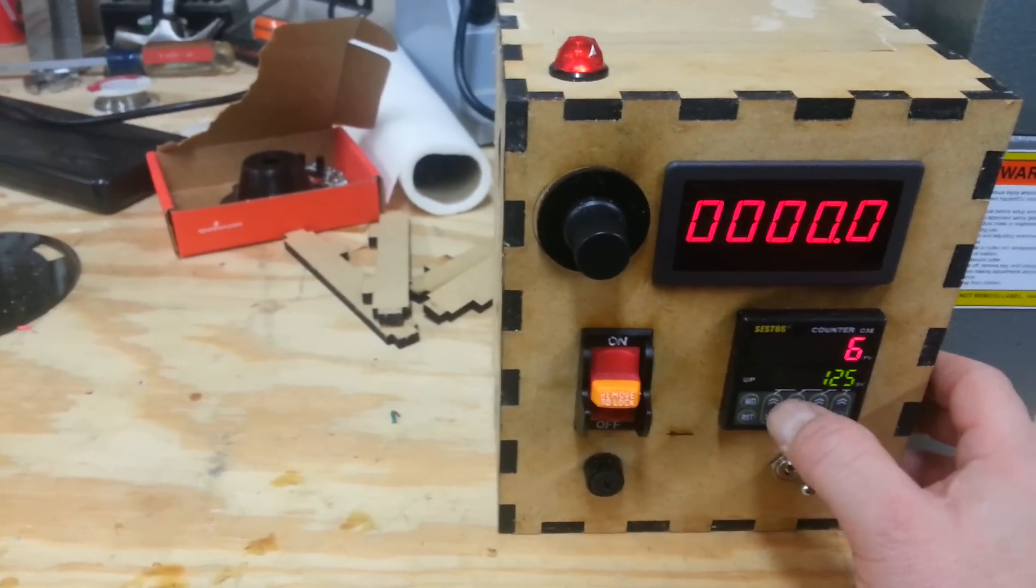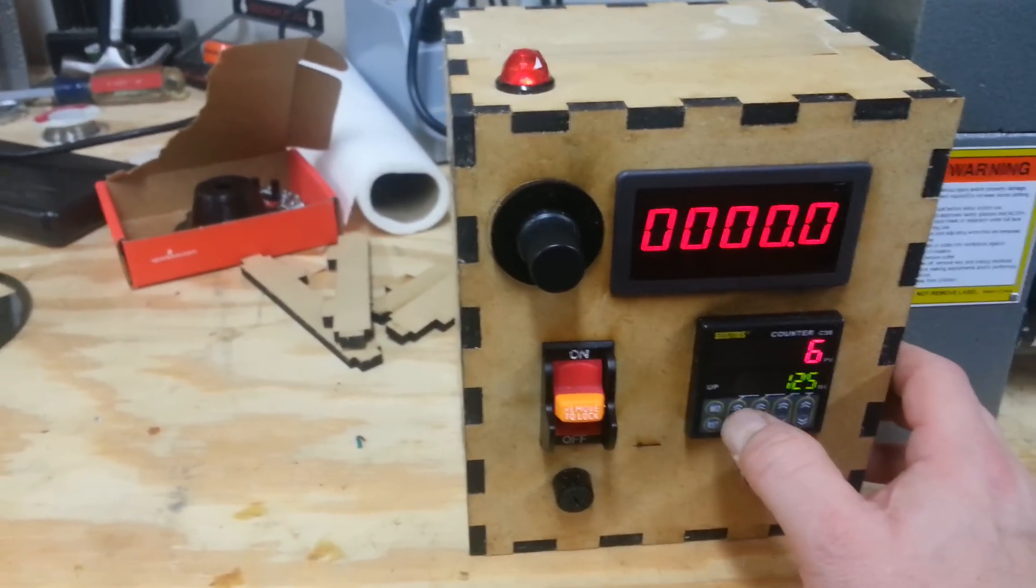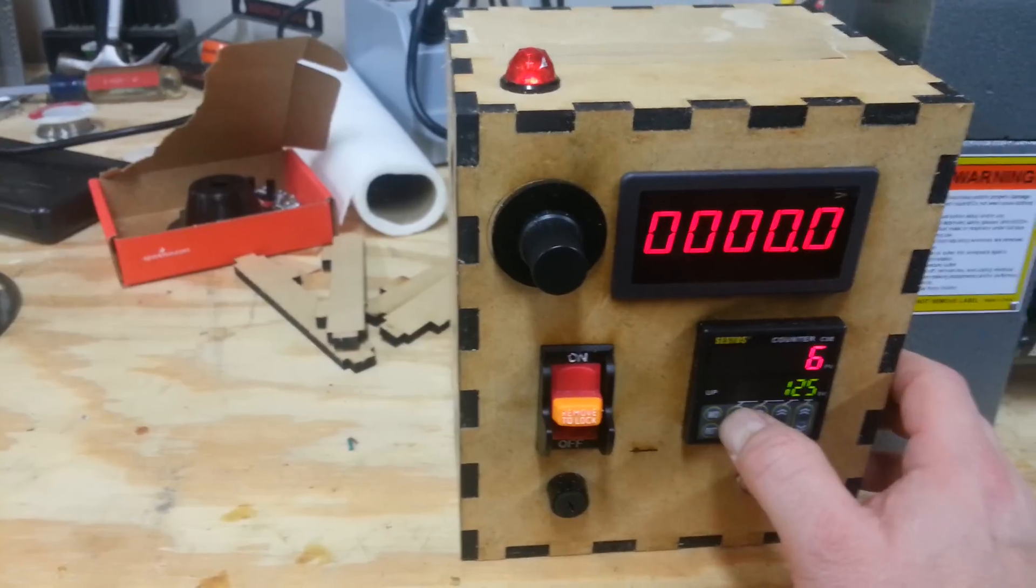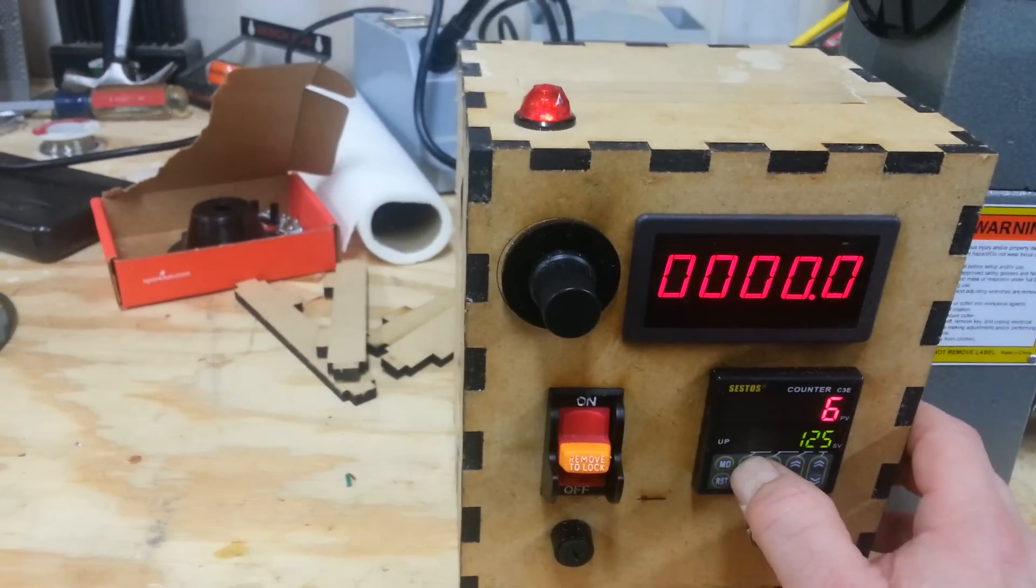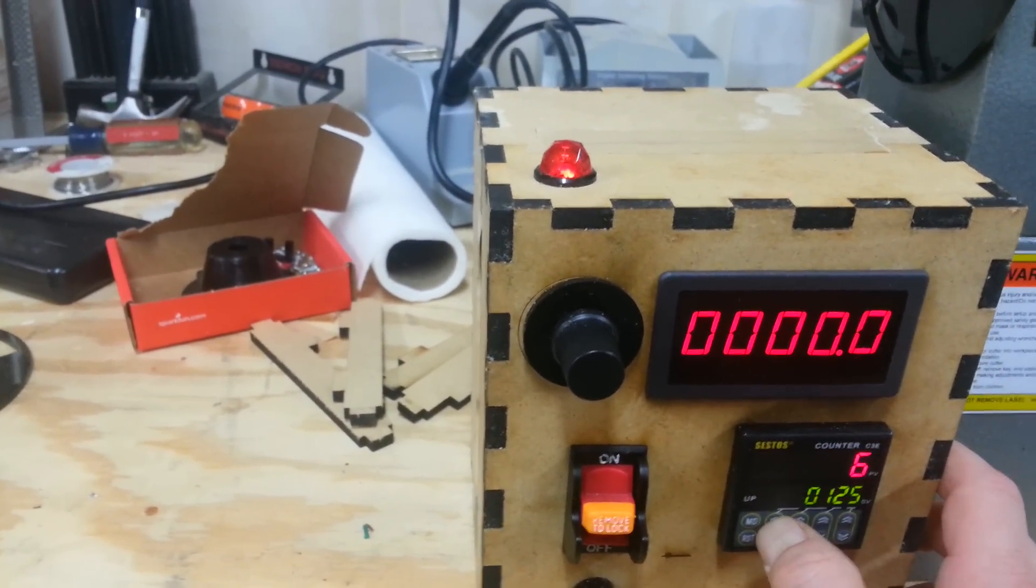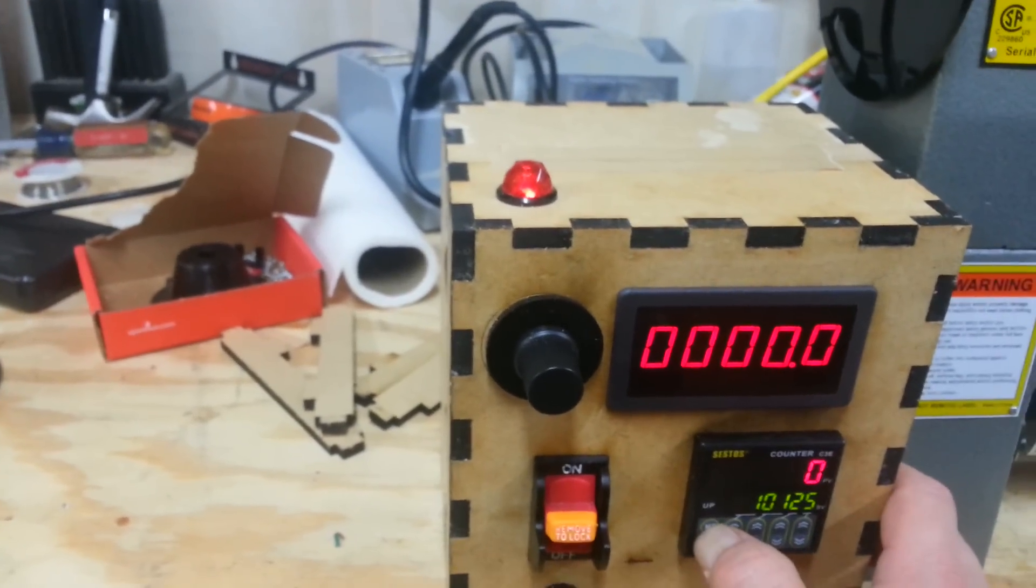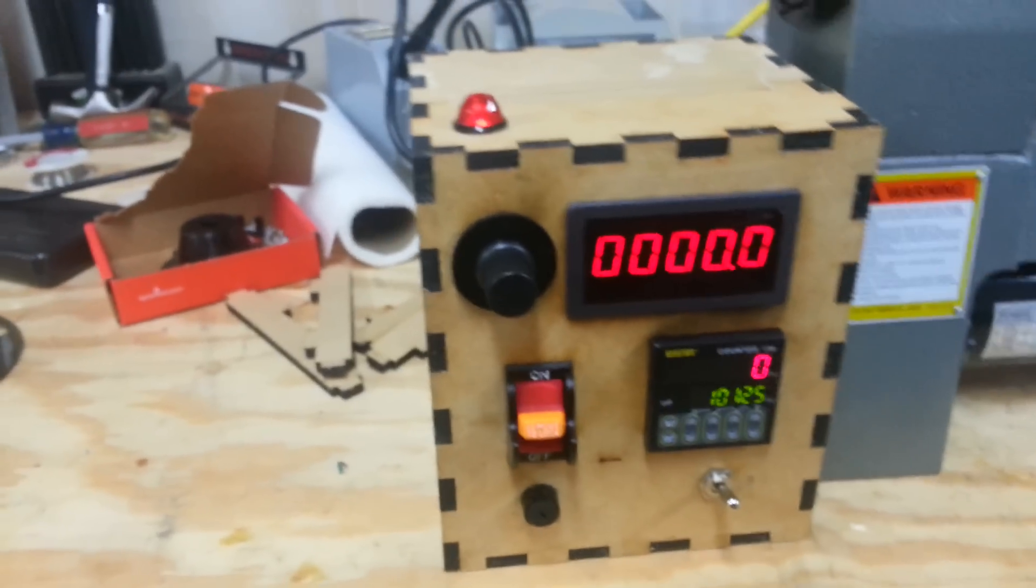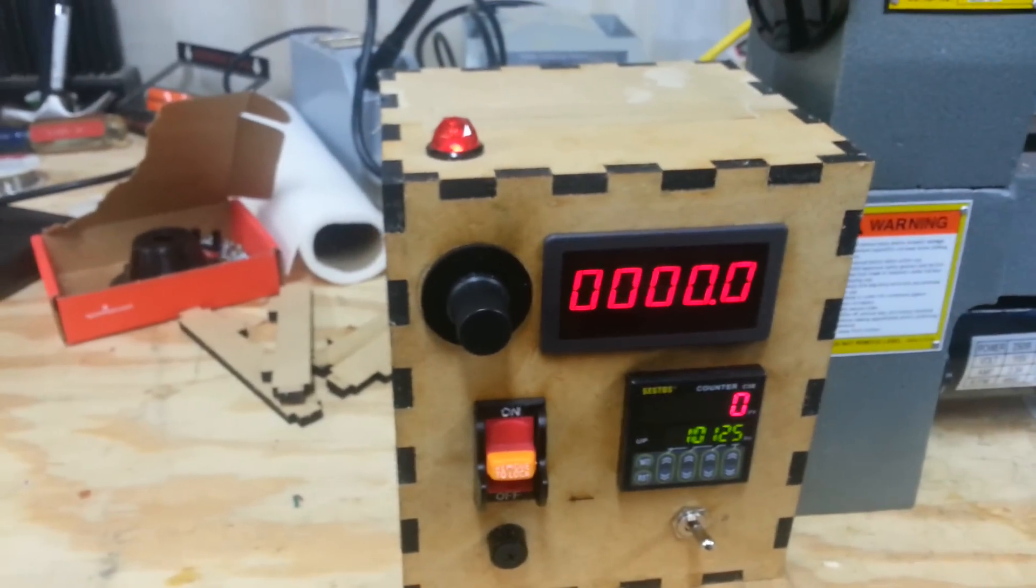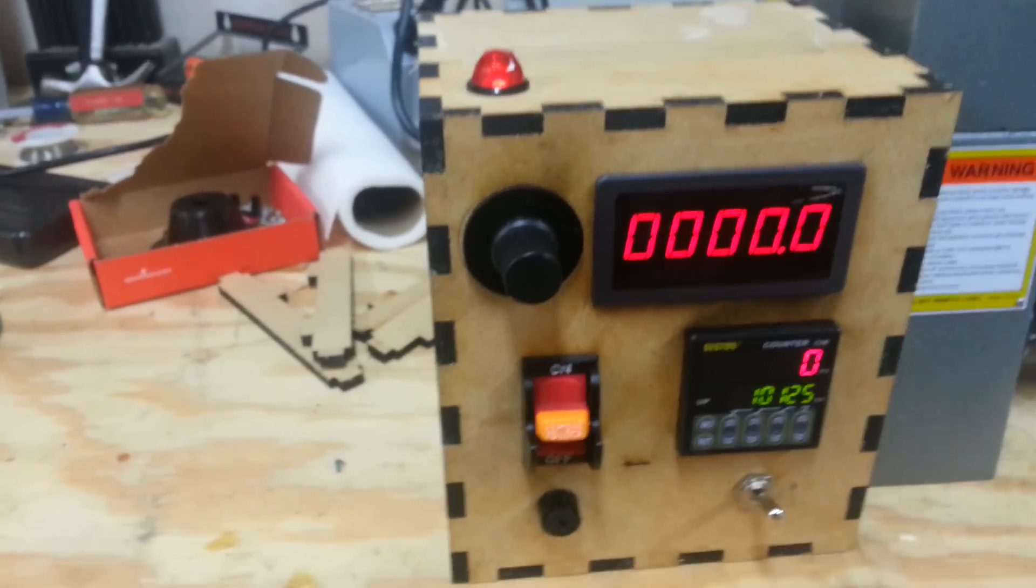So let's get right into it. Let's say we wanted to wind a pickup strat style. And let's say we wanted to go with 10,000 winds. We'll call it 10,125 winds. Now we're ready to go.